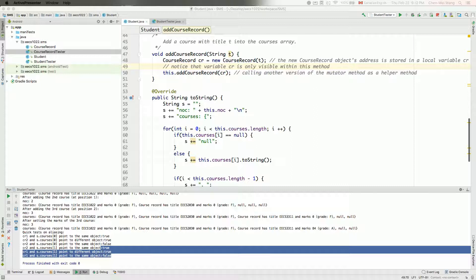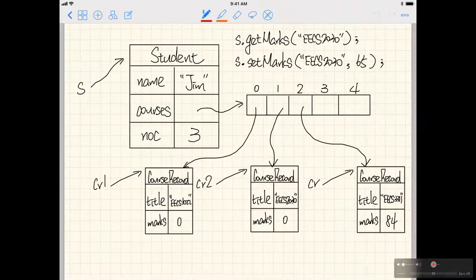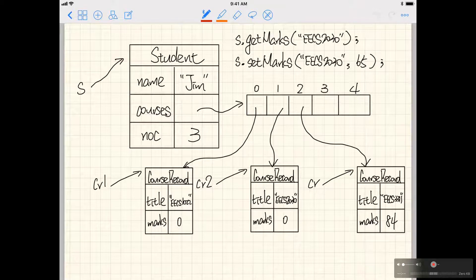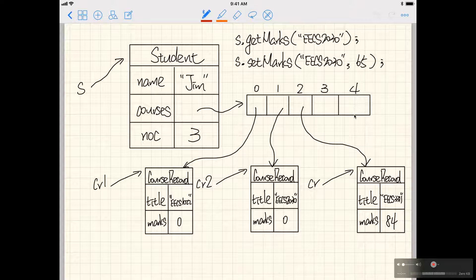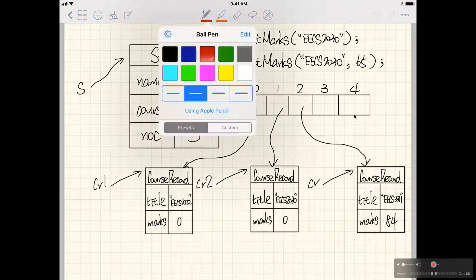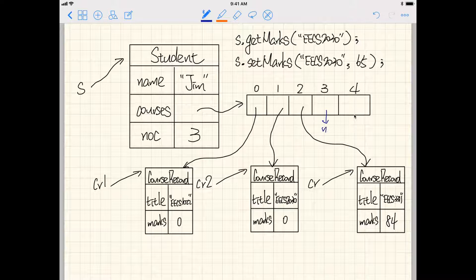Let's now add more methods into our student class. Before we program in Java, let's get the idea straight on the iPad. Looking at what we have done so far, we have our student objects with a courses array of size 5. The first three slots are storing addresses for three course record objects, and the fourth and fifth slots are pointing to null.